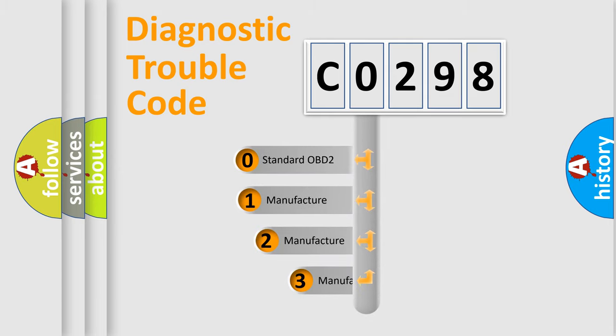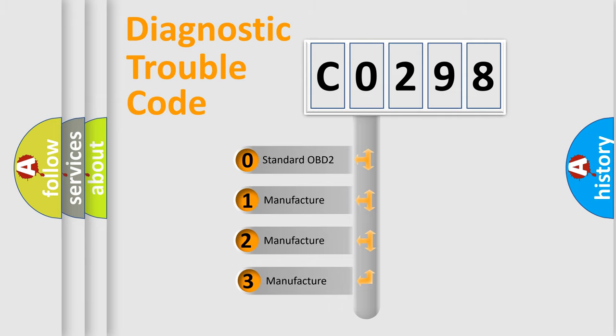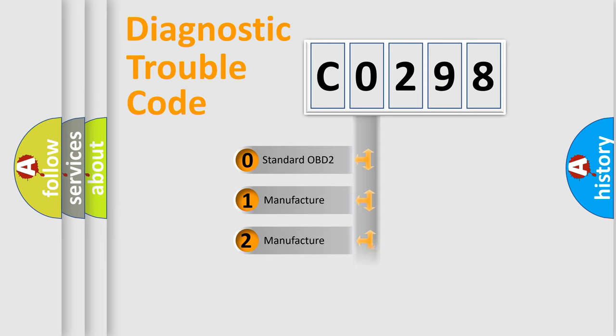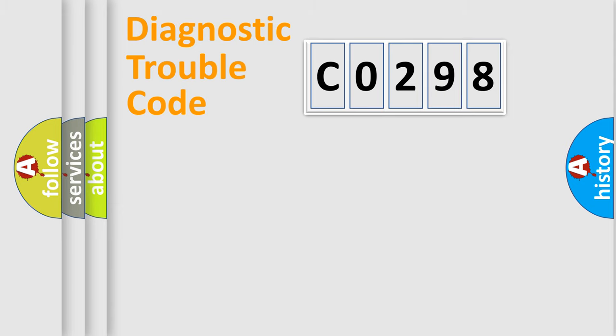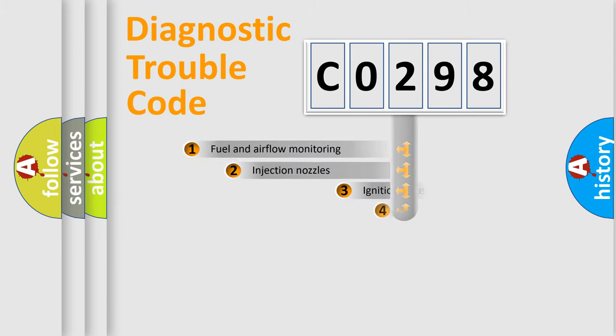If the second character is expressed as zero, it is a standardized error. In the case of numbers 1, 2, or 3, it is a more specific expression of the car-specific error.